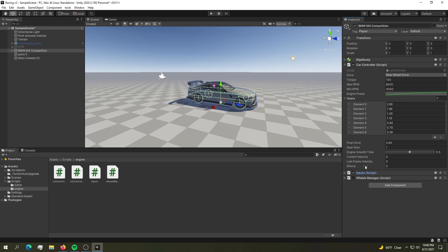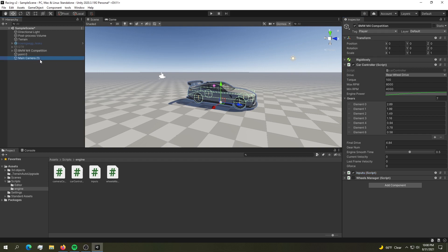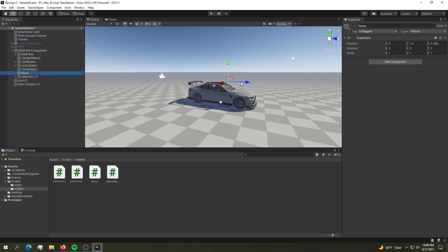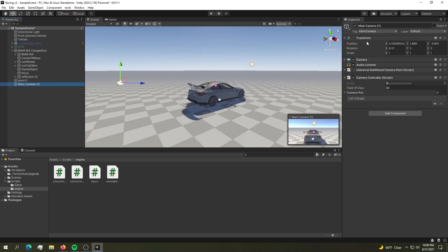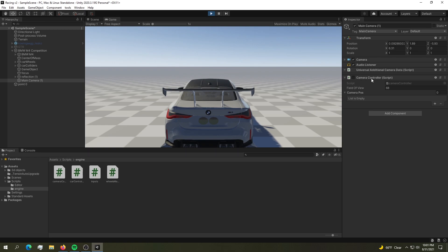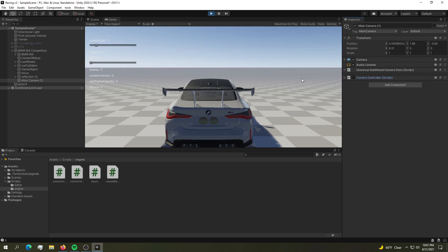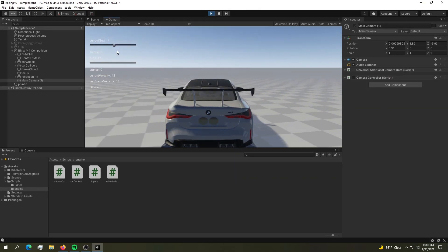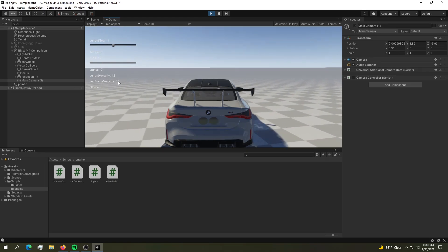The inputs script has nothing in it, so just drop it in and don't forget to tag your player as 'Player' so the camera can attach to it. You can use a focus point for your camera, or just drop your camera directly into your car and it should work. We don't have a camera controller here, so this is working on its own — the car moves with gears, torque, everything.